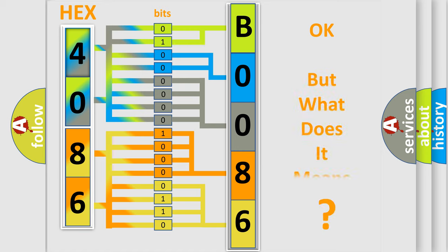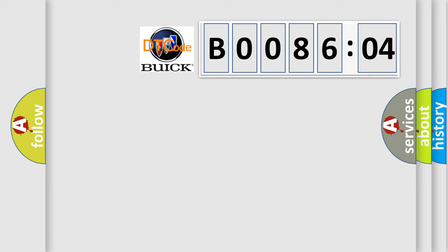The number itself does not make sense to us if we cannot assign information about what it actually expresses. So, what does the diagnostic trouble code B008604 interpret specifically for Buick car manufacturers?